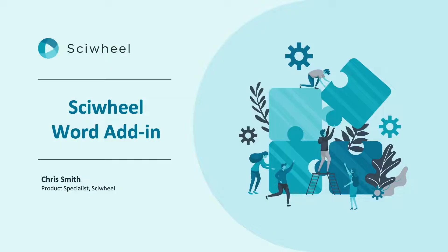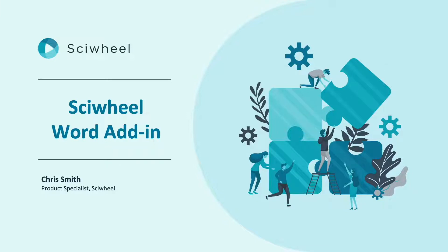Hi everyone, hope you're all doing well. In this video I'll be covering everything you need to know about our Word add-in to help you find, cite and format references for your paper.